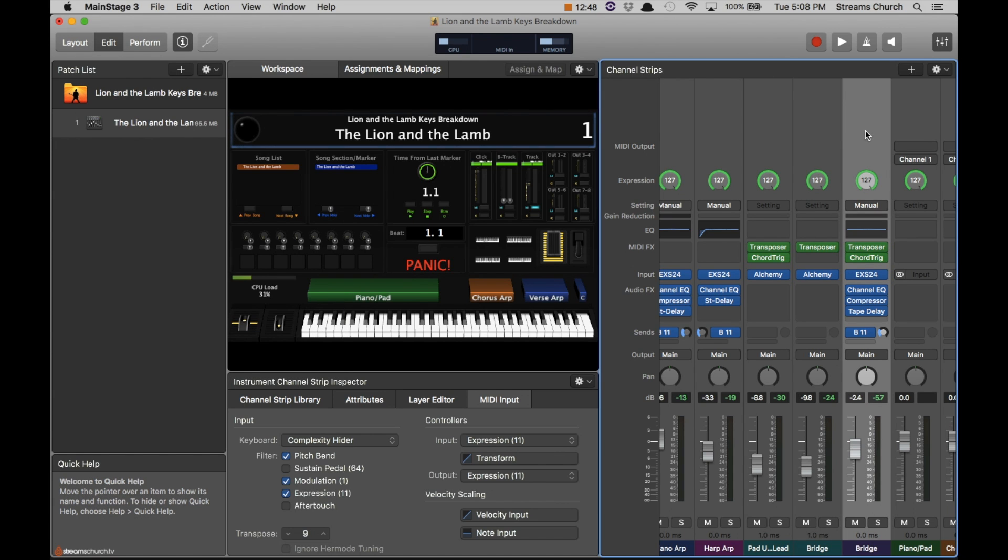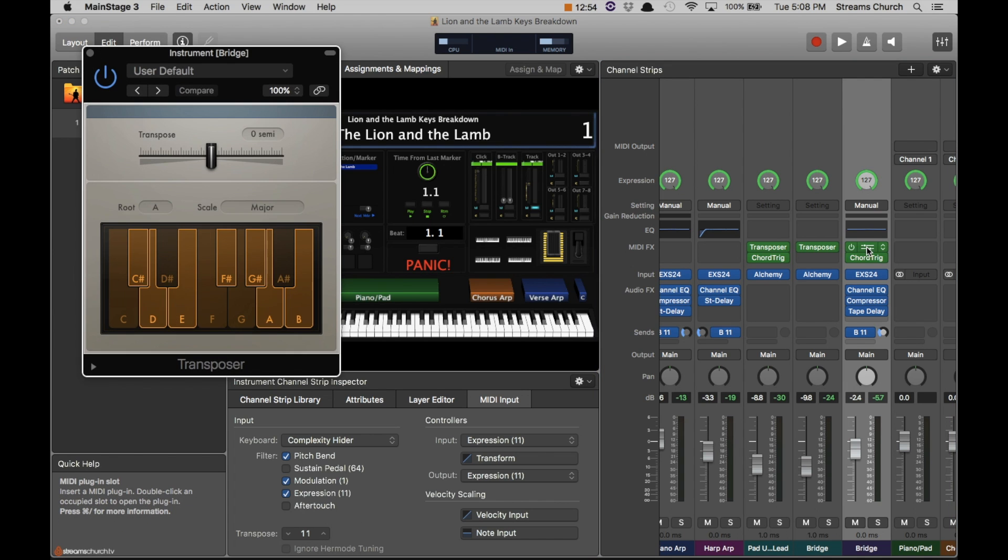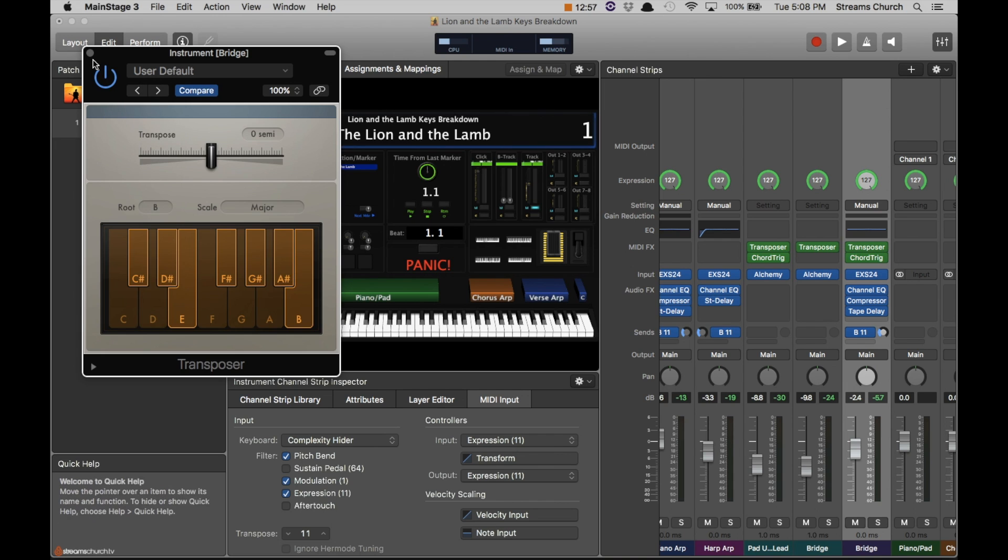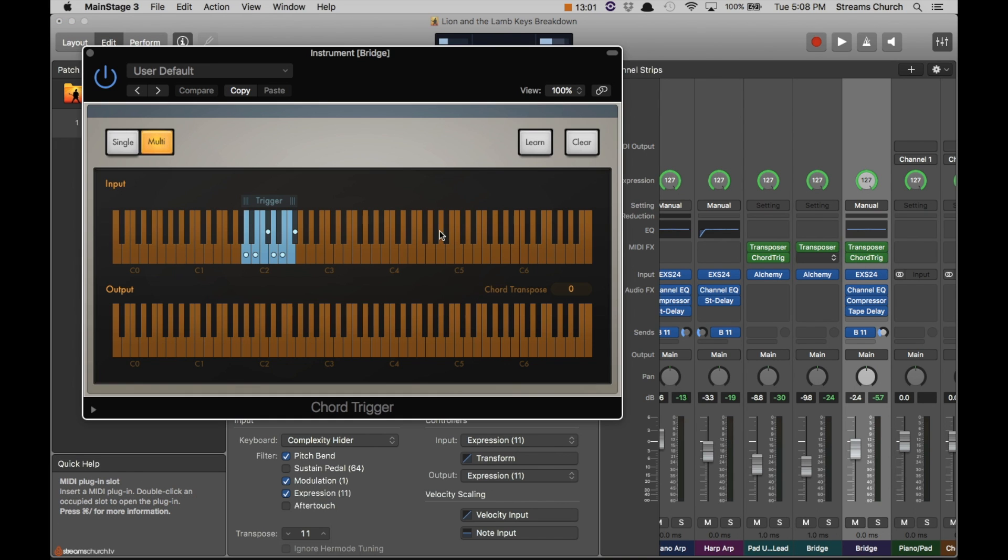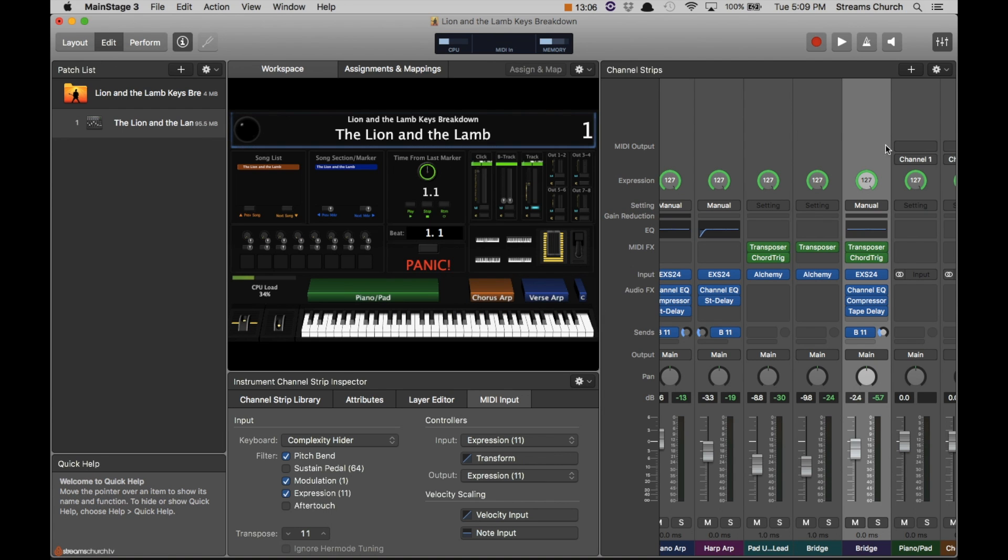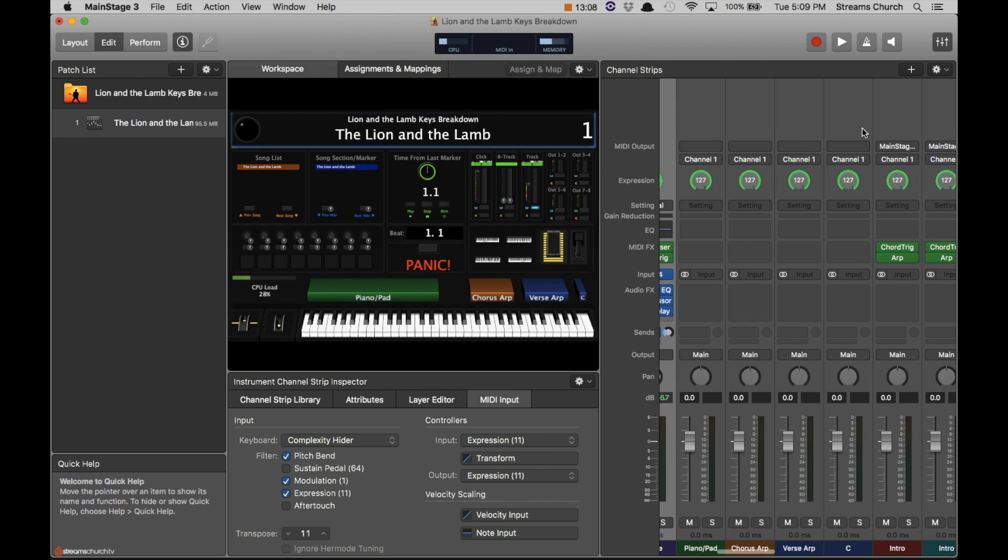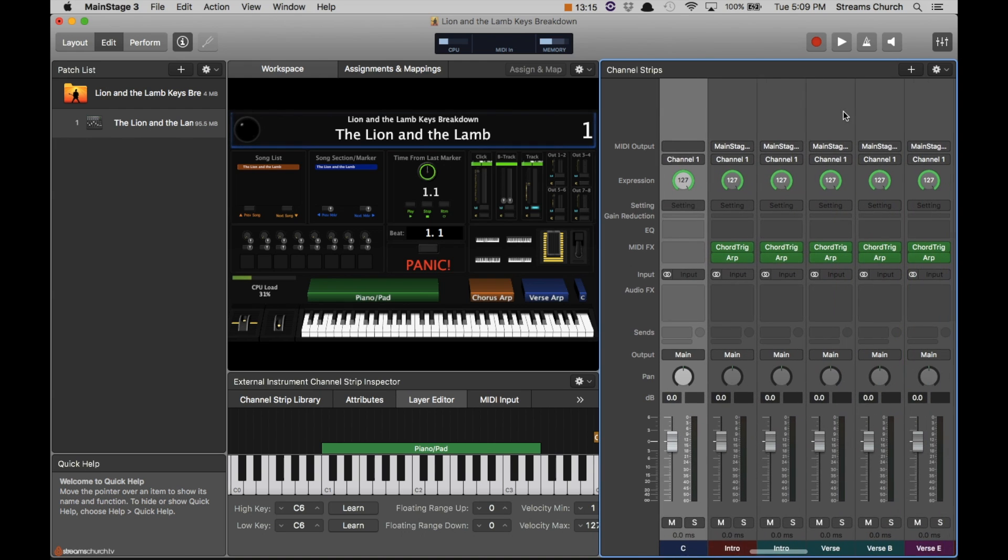All right, so now we're on the bridge. You can see that's transposed down three half steps. Now it's only down one. Let's go ahead and change the transposer from A to B major. And you see it's the same here. A. Now it's B. All right, so now these channel strips again, these are the external instruments that aren't mapped to anything. So we have nothing to do there.